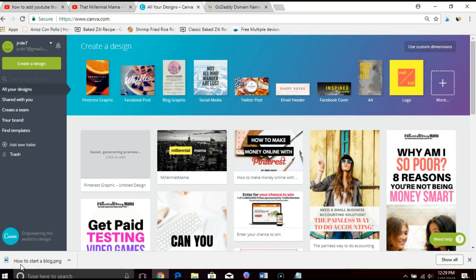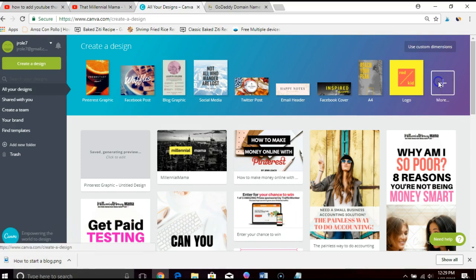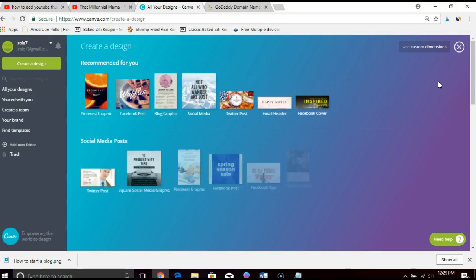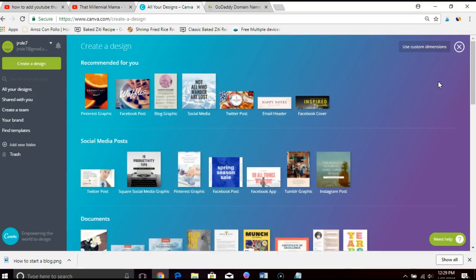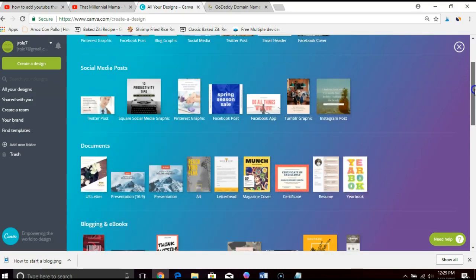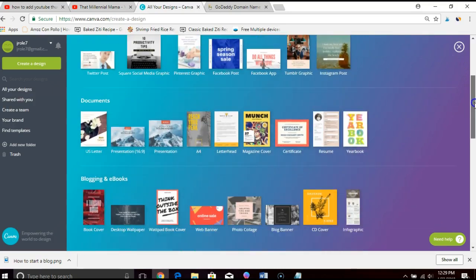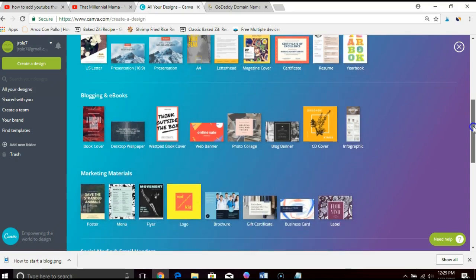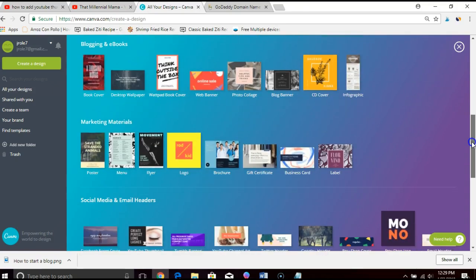Canva is a really cool graphics design tool that you can use to create images and graphics for social media like Pinterest, Facebook, Twitter. You can also create email headers, you can make e-book covers, create a resume—you can see all the different things you can do with it.